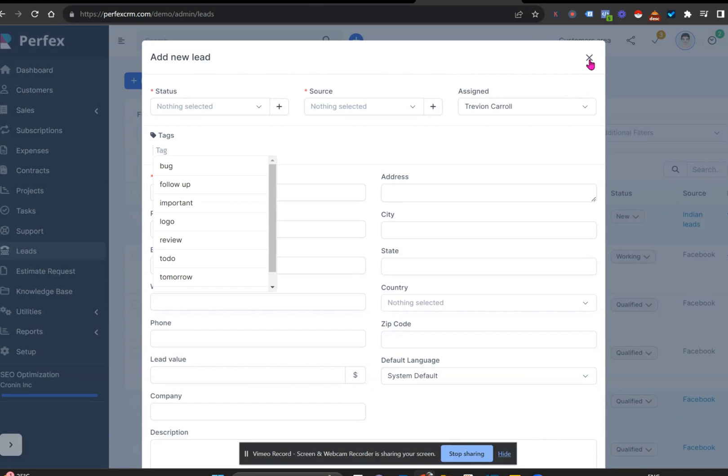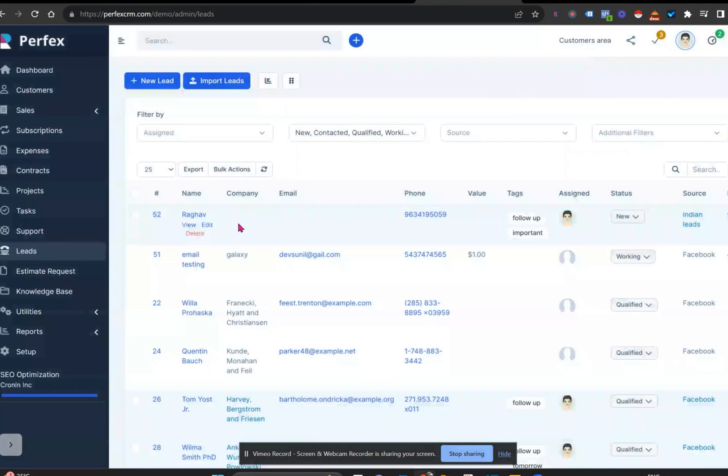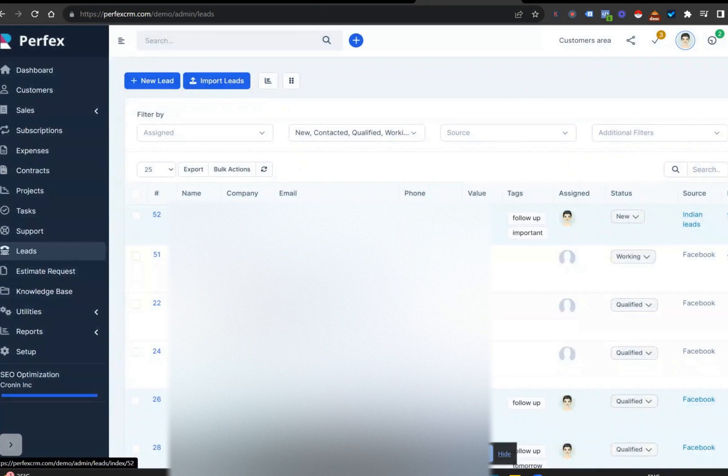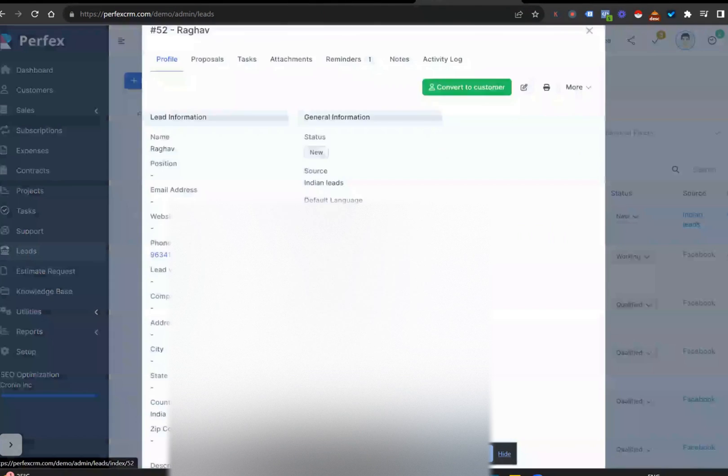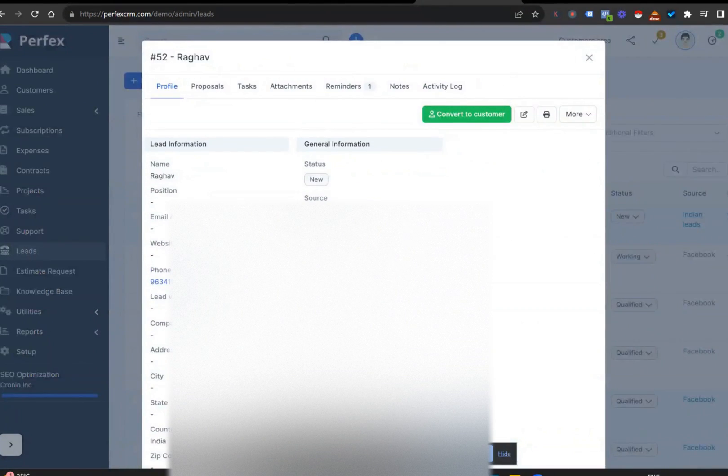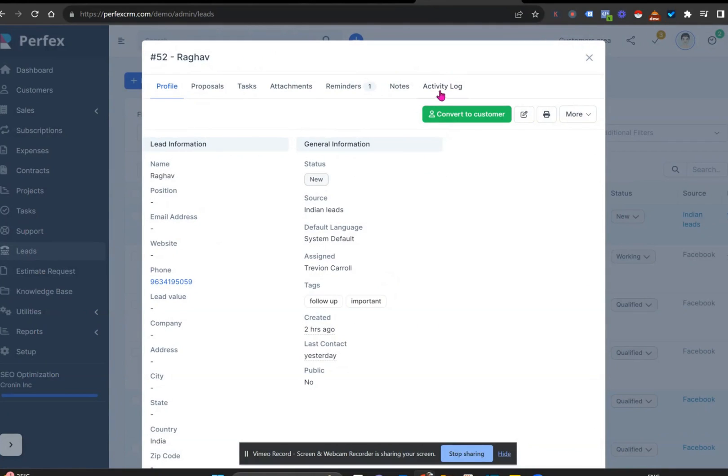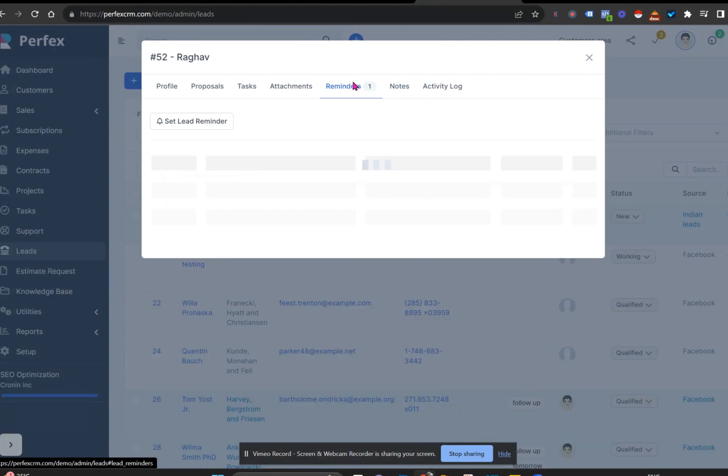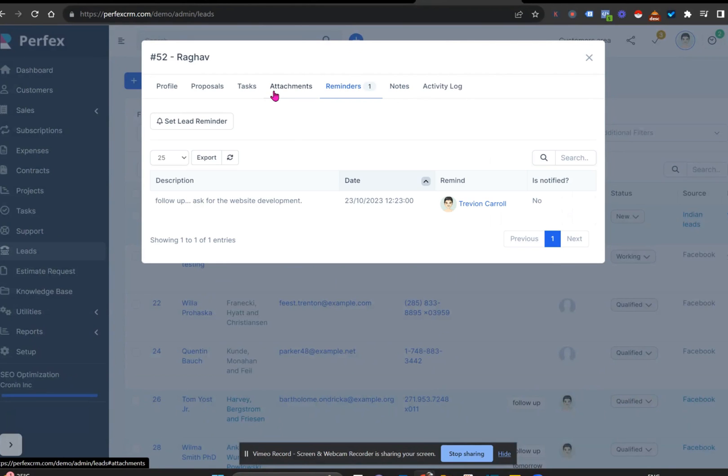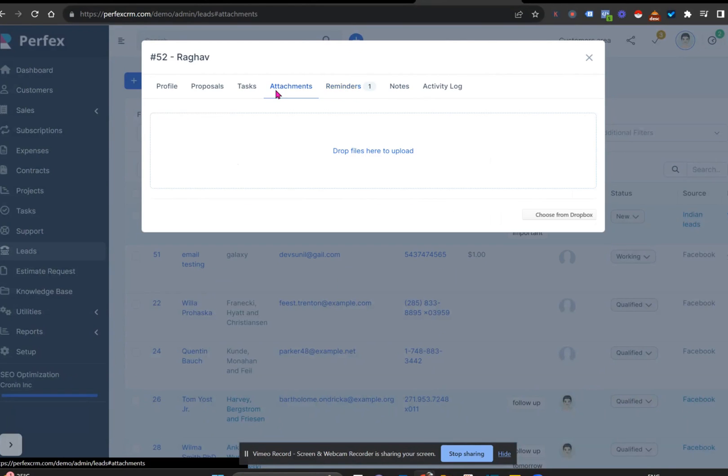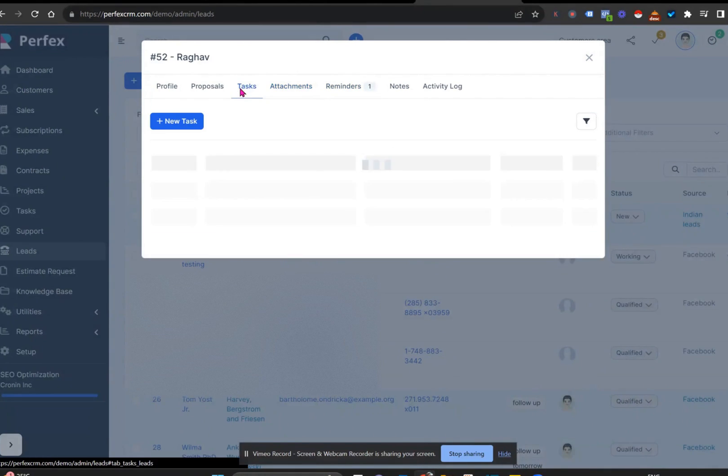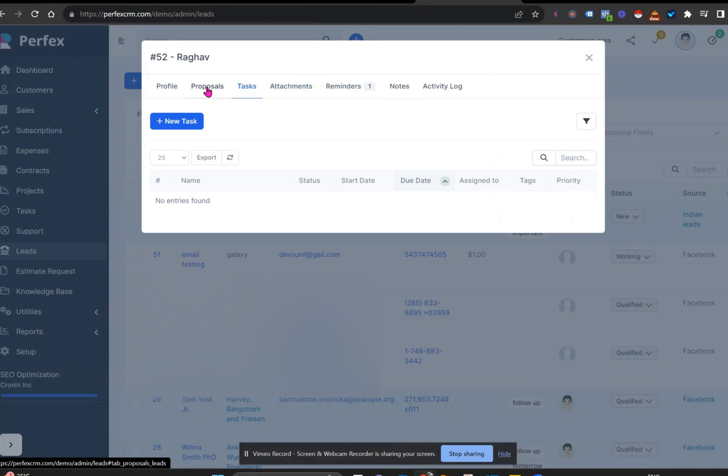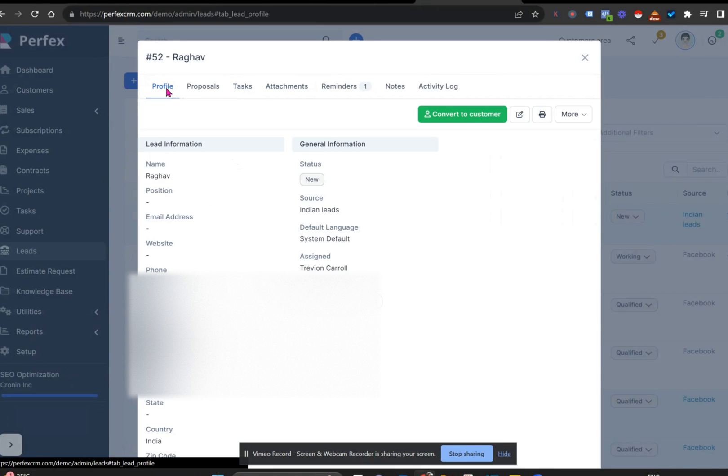The nice thing is when you create a lead, you now can add in a lot more information about that lead. You can have a look at any notes that you've made, which only you will see. You can set reminders, have attachments, possibly look at any tasks or proposals you've sent them. And best of all, you have a convert to customer button.